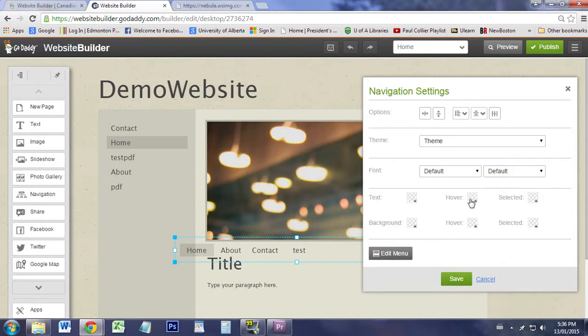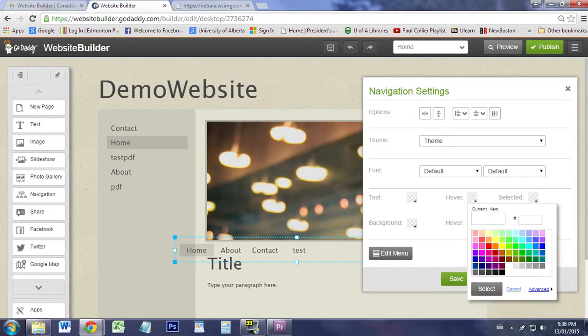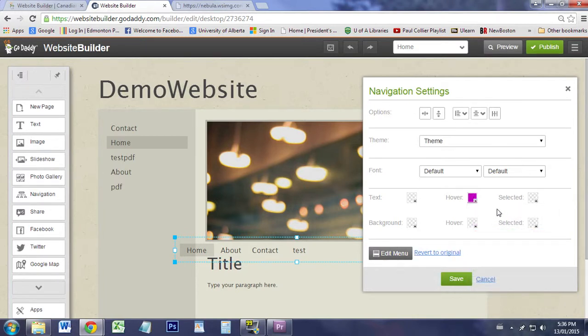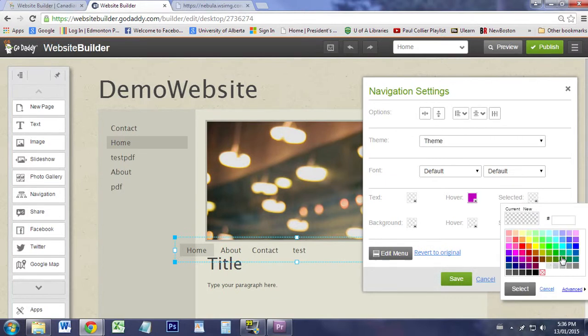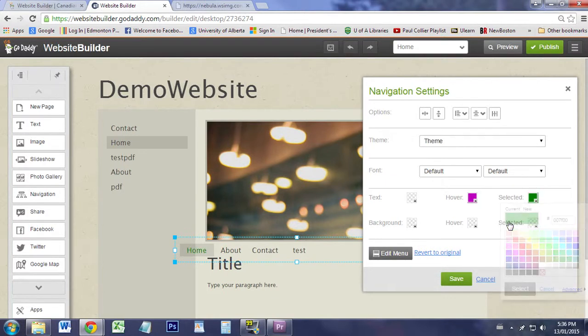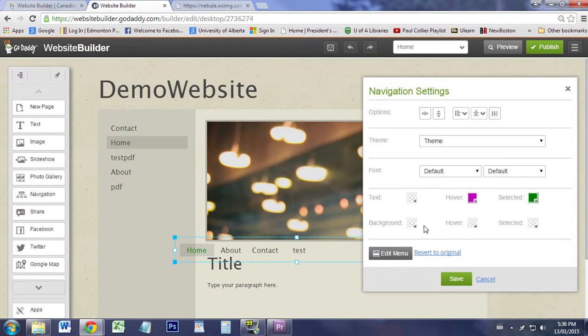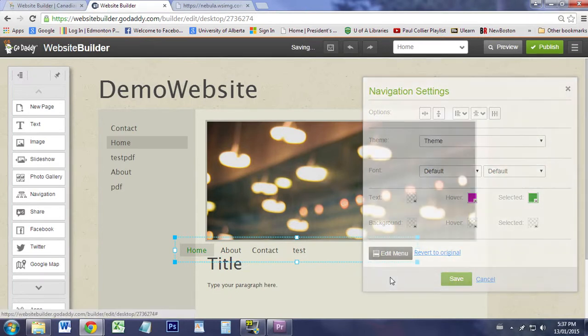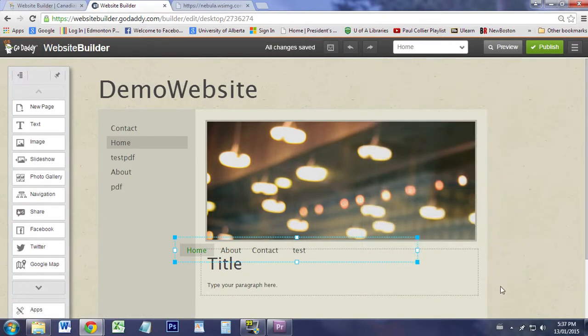What does the hover mean? If you never made a website before, this will be interesting to you. Let's say pink, select it. Let's choose green. Let's go with that for now.